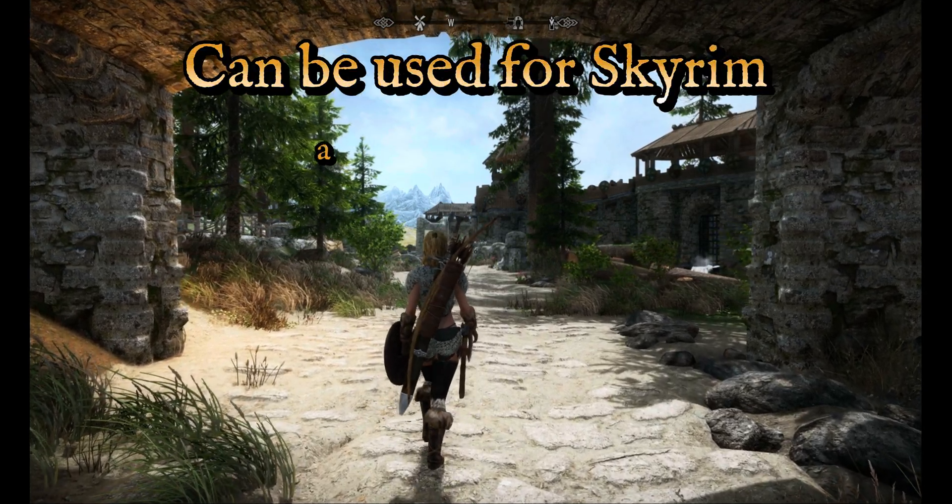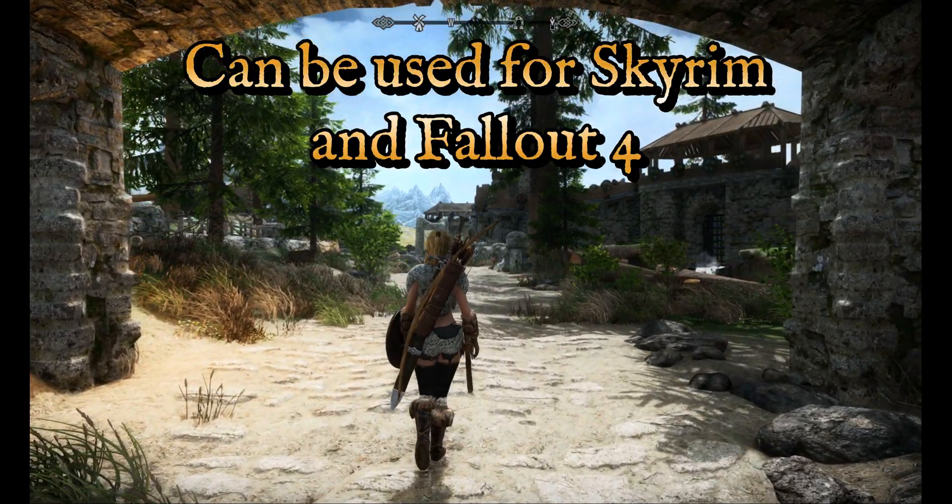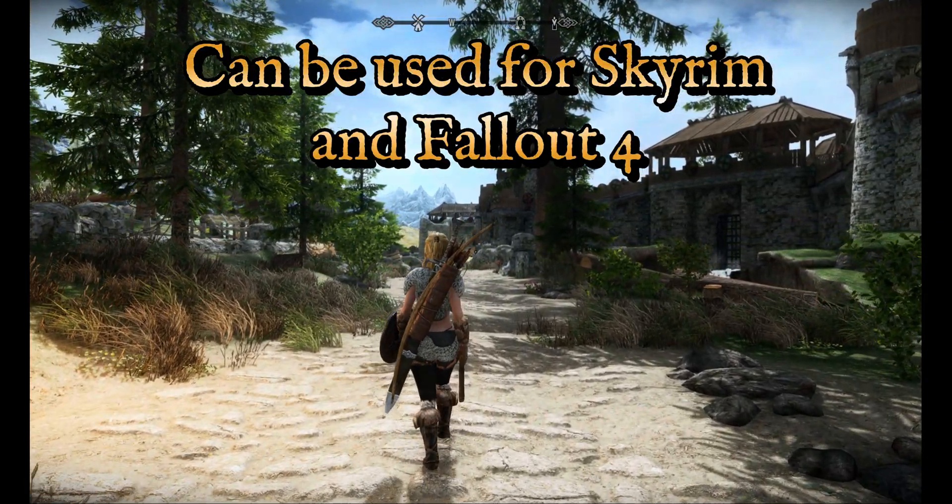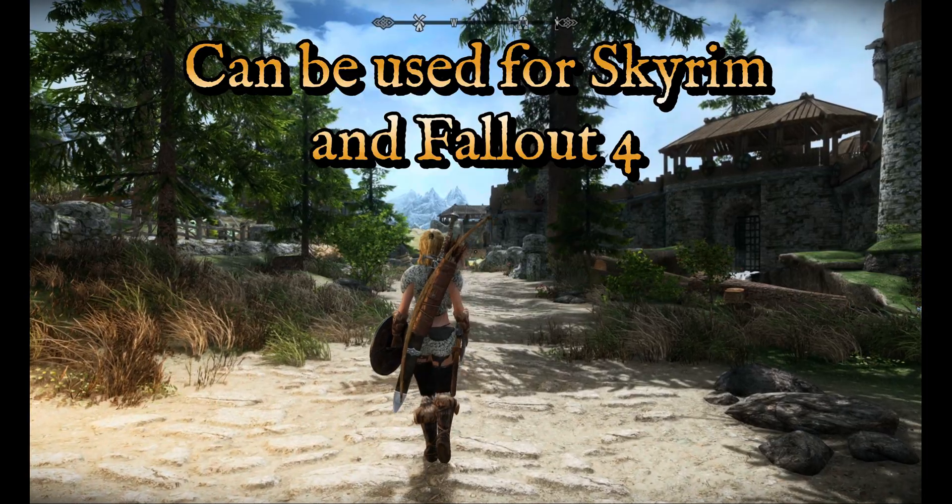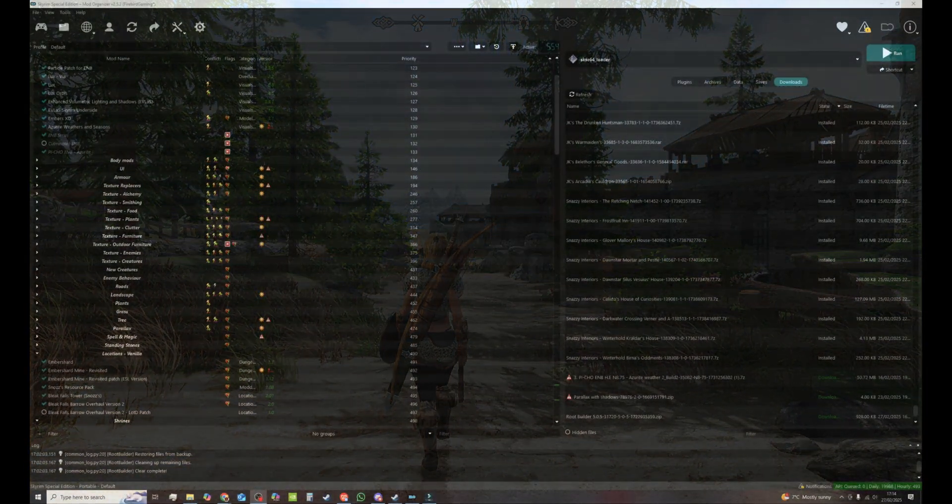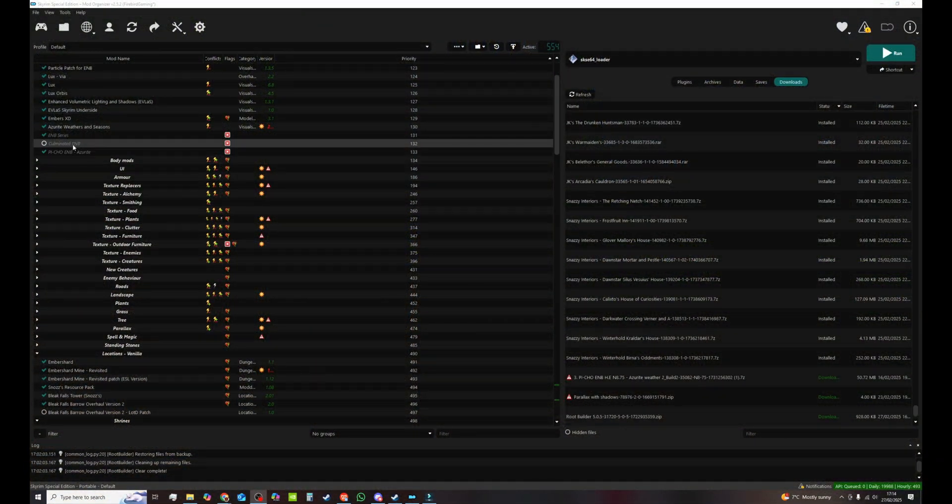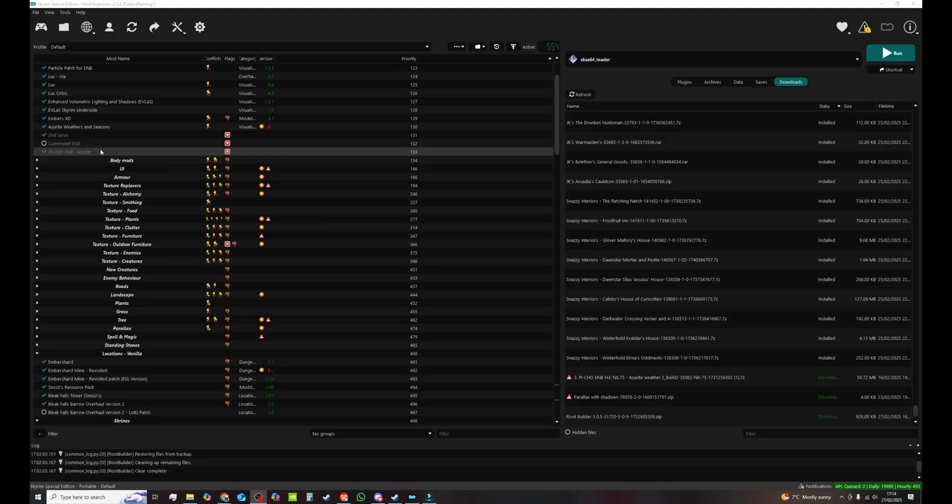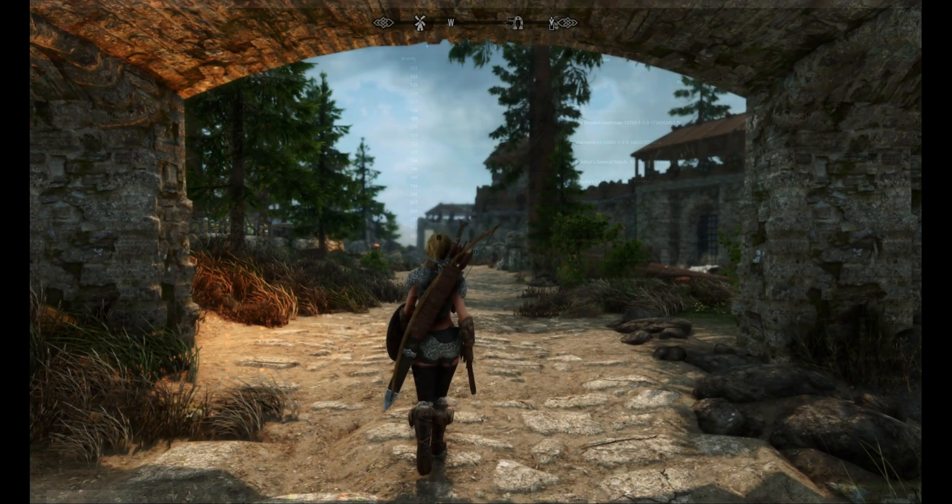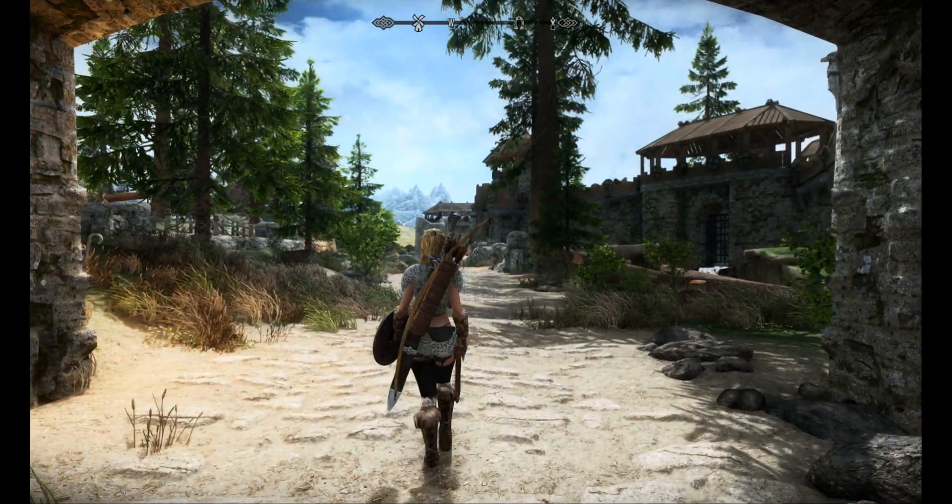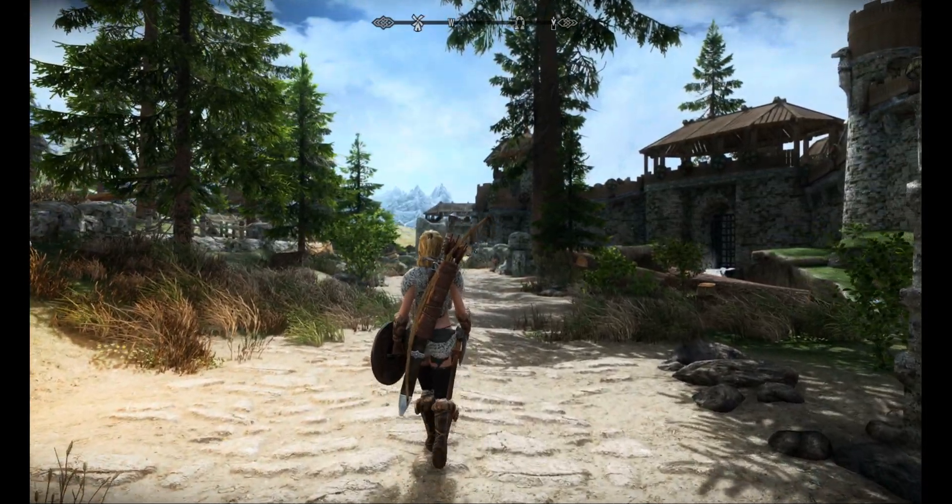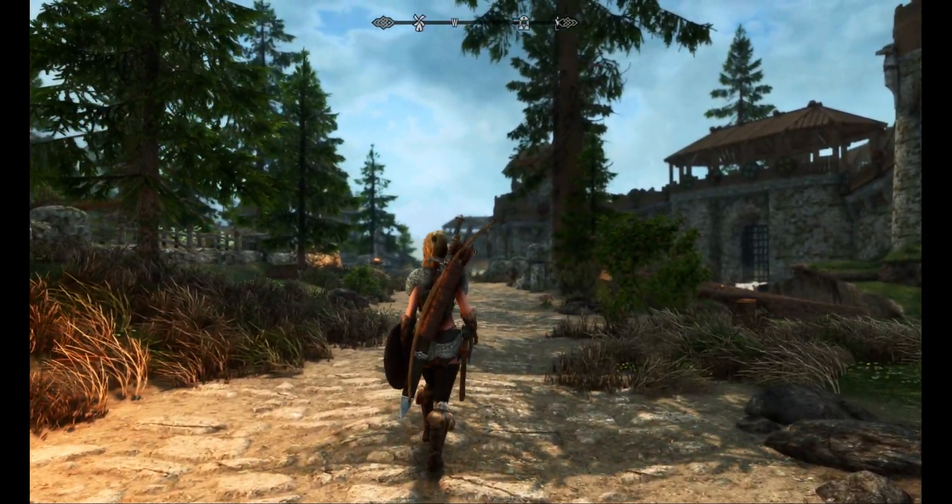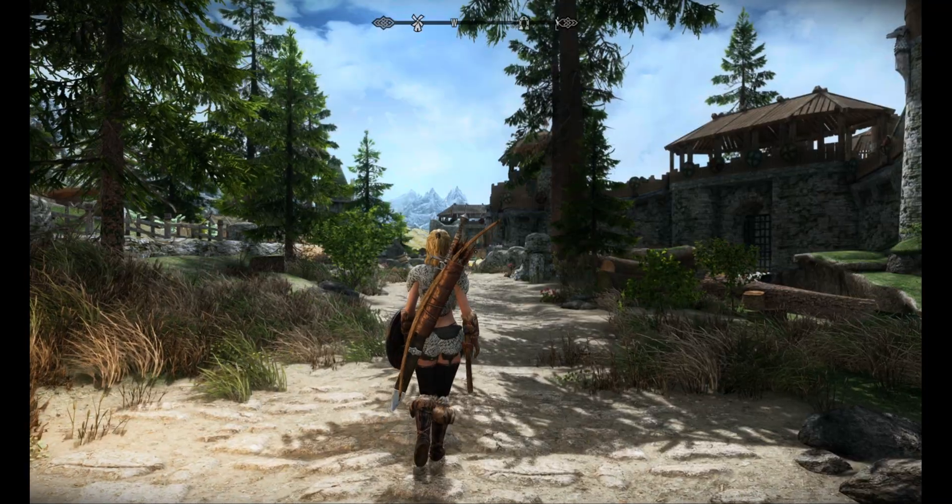I wanted to make a quick video on how to easily install an ENB directly into Mod Organizer 2 using the amazing tool RootBuilder. This allows you to have as many ENBs installed in Mod Organizer 2 as you want and switch between them as easy as turning mods on and off.